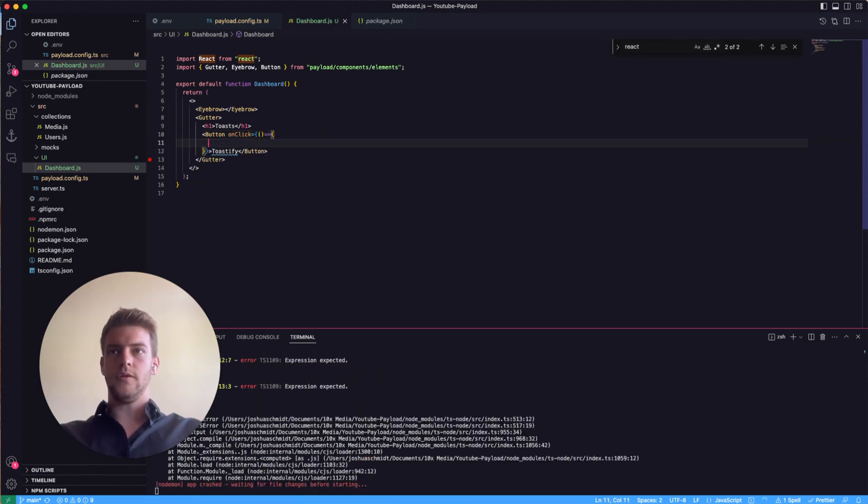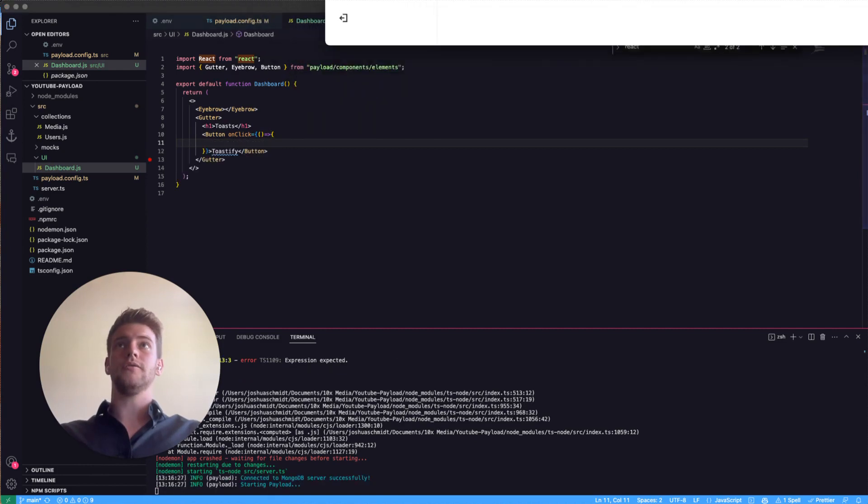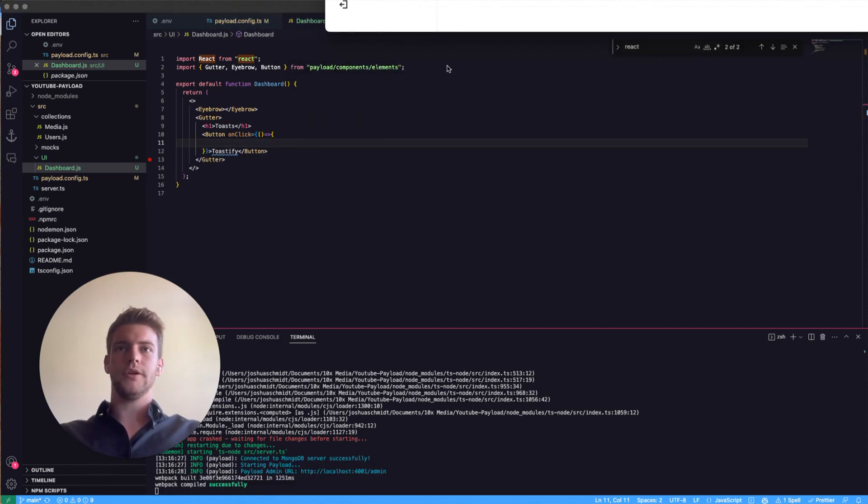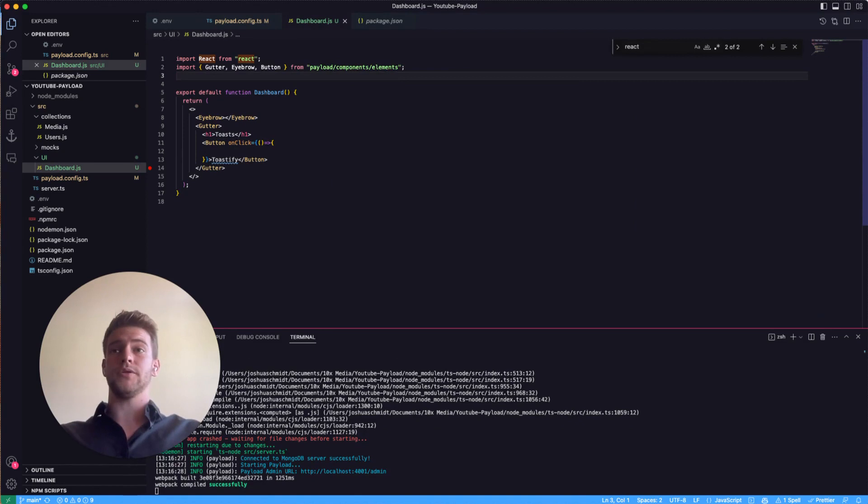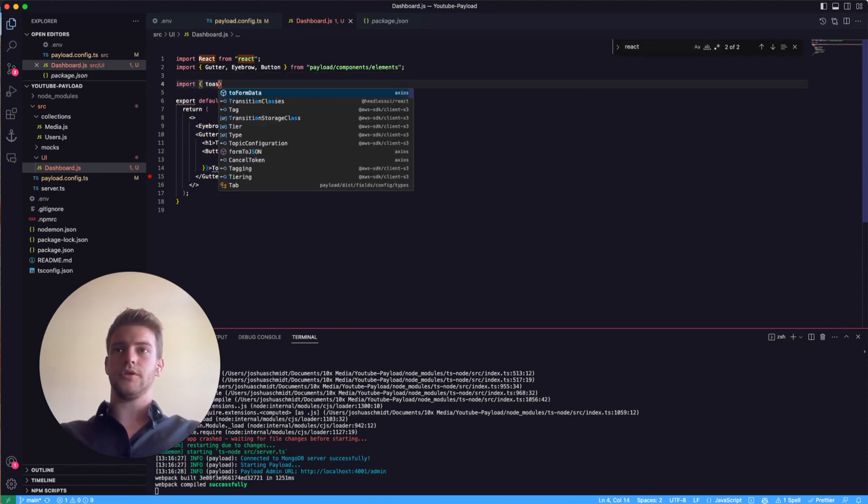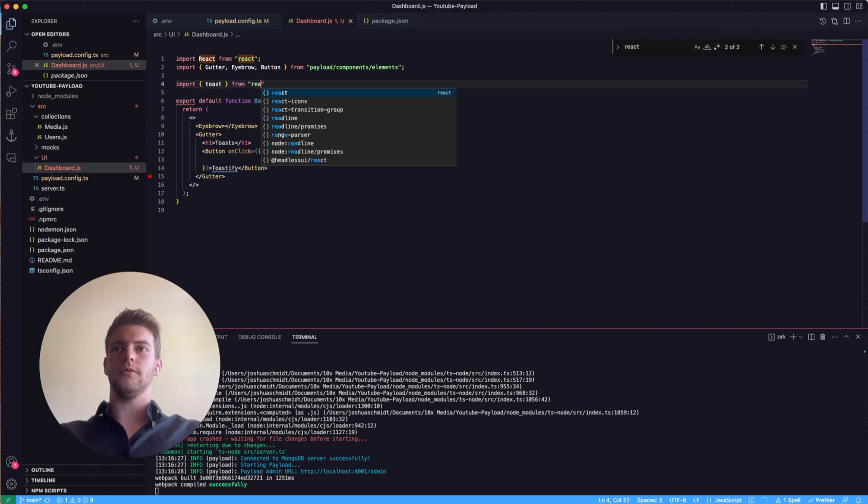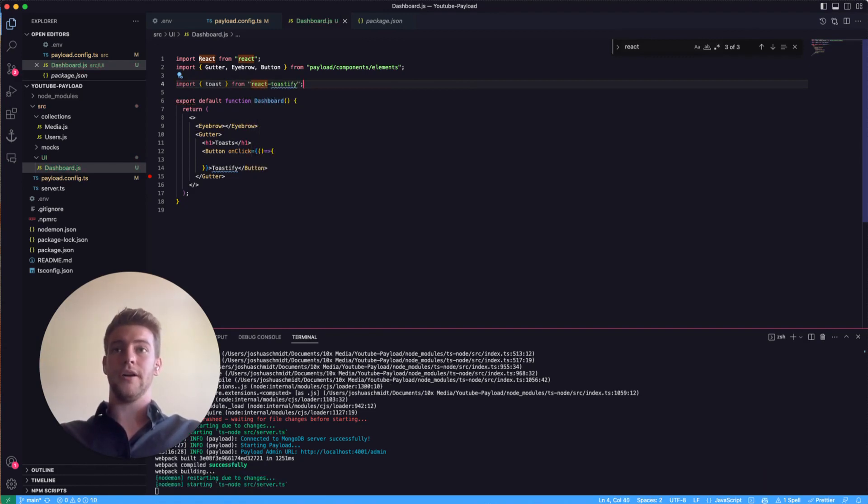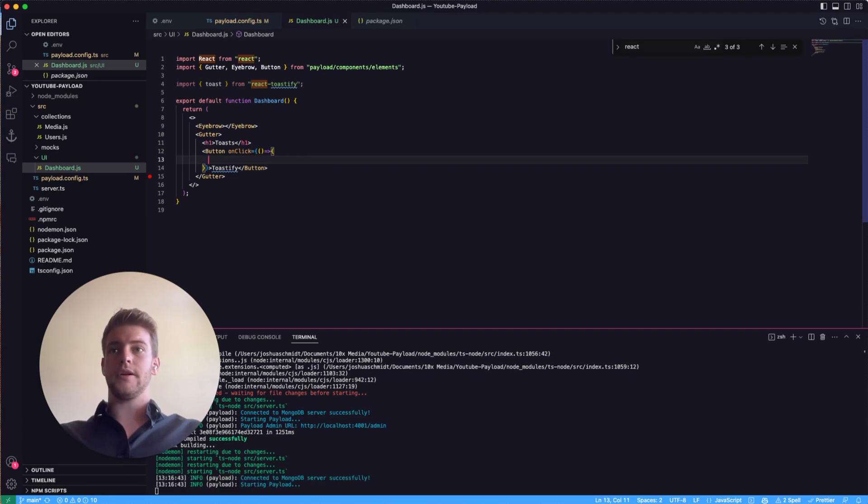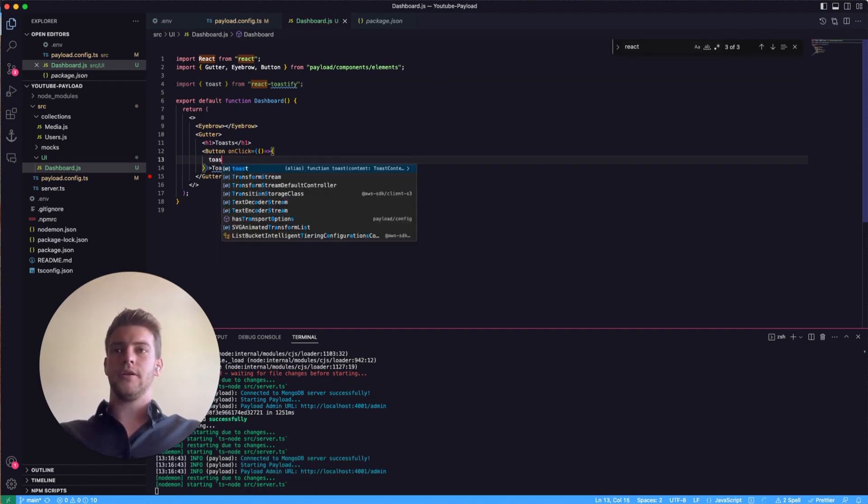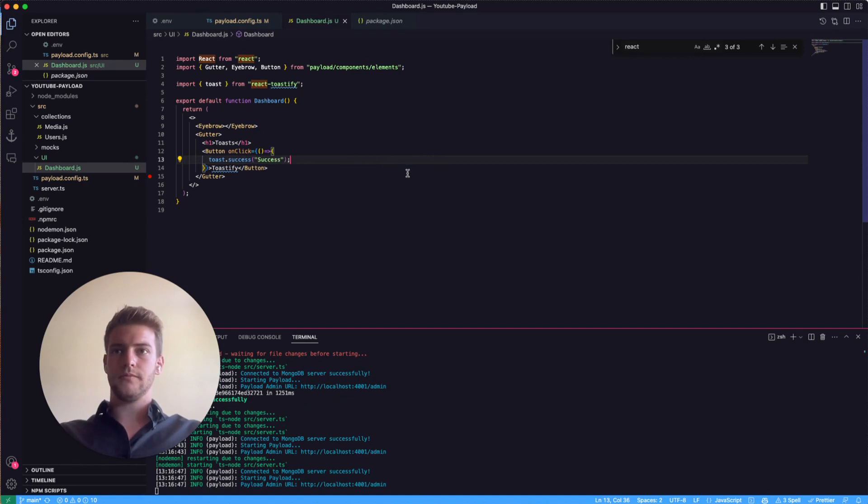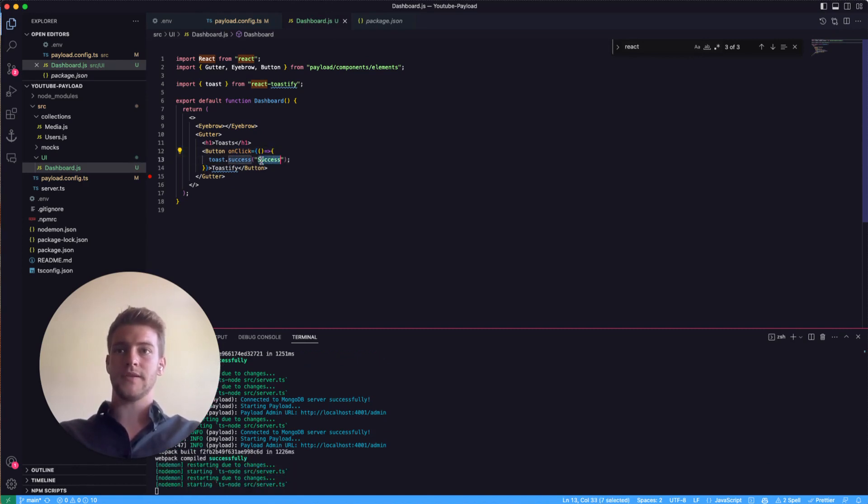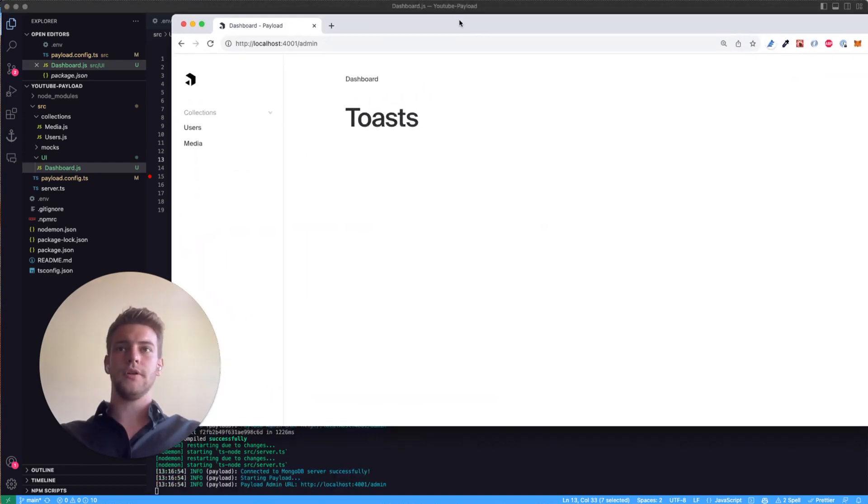So we're ready to show the toast now. For that we need to import toast from react toastify. And here we can simply say toast.success. This is the type of toast and this is the message the toast is going to show.